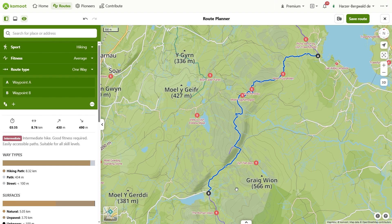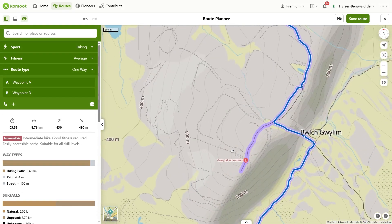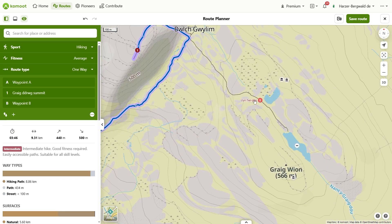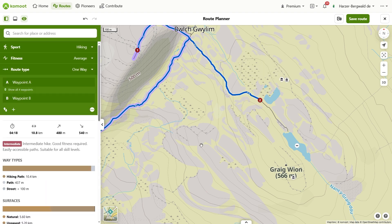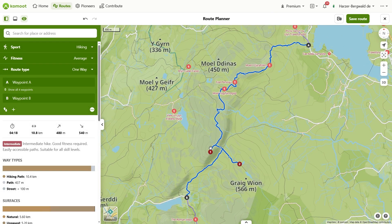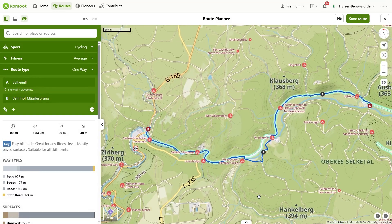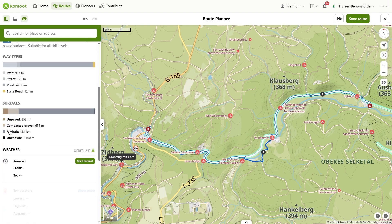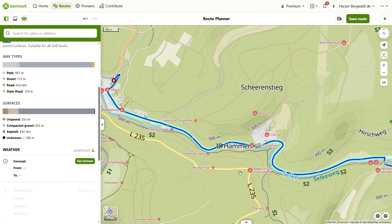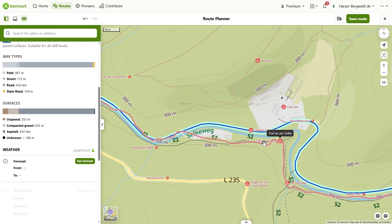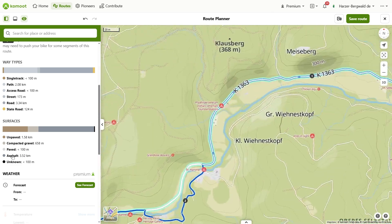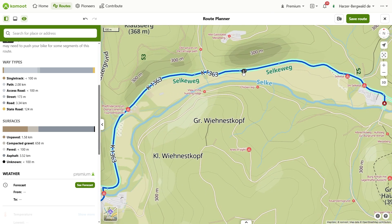Use waypoints strategically. Komoot plans the route according to the sport, and it can happen that places or paths are omitted that you would like to walk or ride. Use waypoints to force these places or paths into the planning to optimize the route to your liking. Scroll in the sidebar to the path types and surfaces to identify unwanted sections. If you don't want a section with asphalt, search for it by clicking on asphalt to center the route on that section, then set waypoints to bypass or avoid the area.